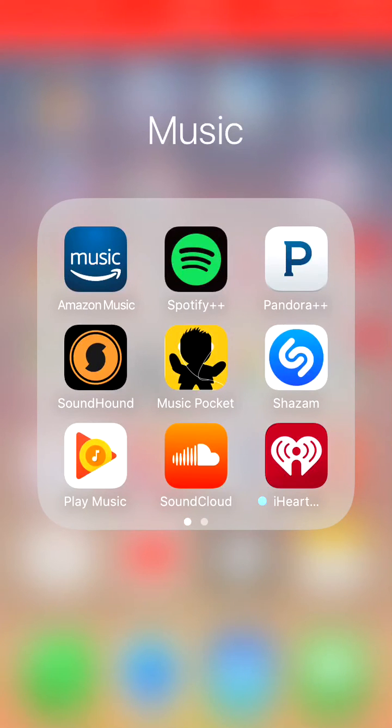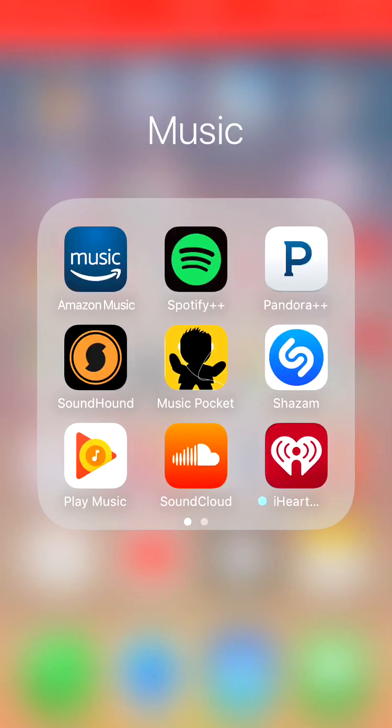For Spotify and Pandora, obviously you have ad-free and unlimited skipping.